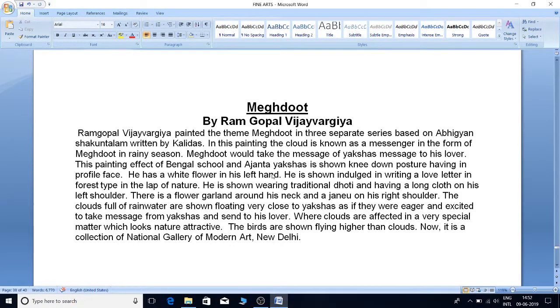Meghdoot by Ram Gopal Vijay Vargya. Ram Gopal Vijay Vargya painted the theme Meghdoot in three separate series based on Abhijyanam Shakuntalam written by Kalidas.